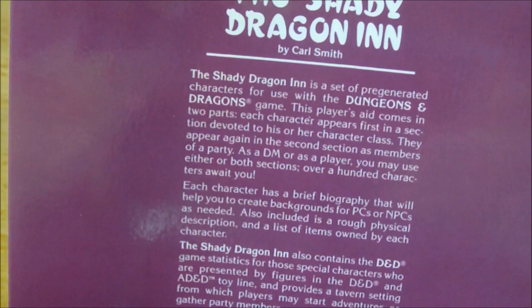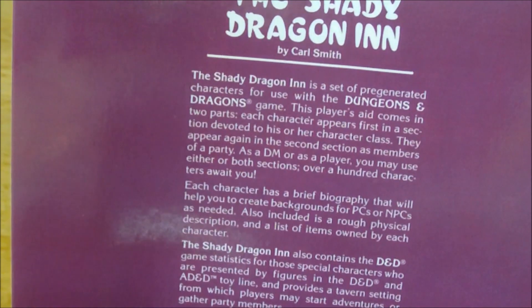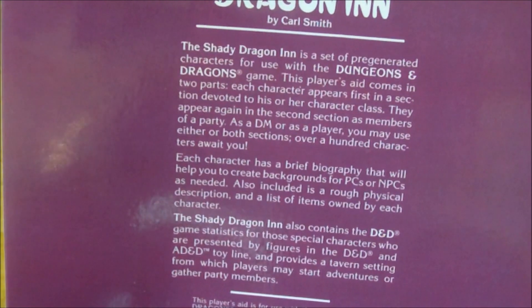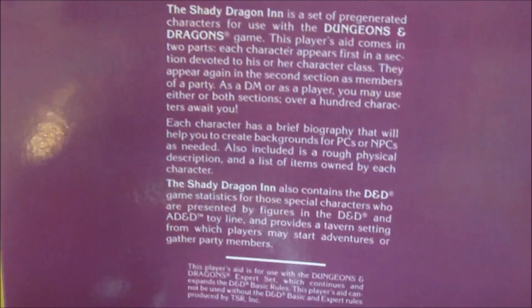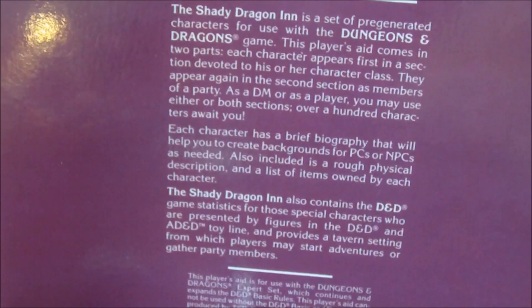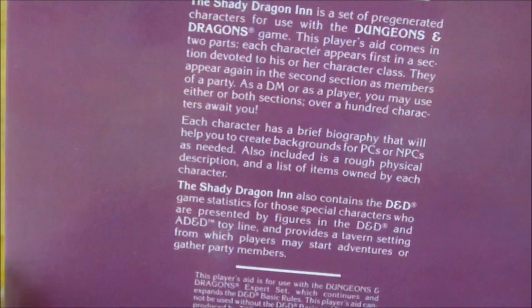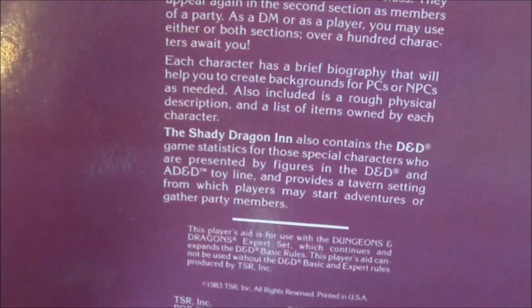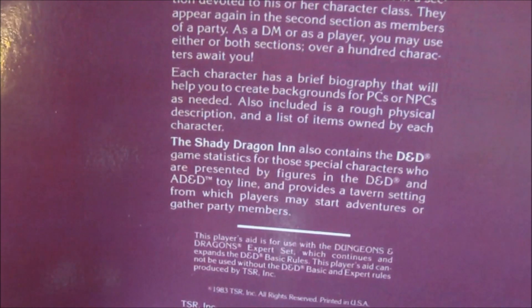The Shady Dragon Inn is a set of pre-generated characters for use with the Dungeons & Dragons game. This player's aid comes in two parts: each character appears first in a section devoted to his or her character class, then again in the second section as members of a party. Over a hundred characters await you, each with a brief biography, physical description, and a list of items owned.